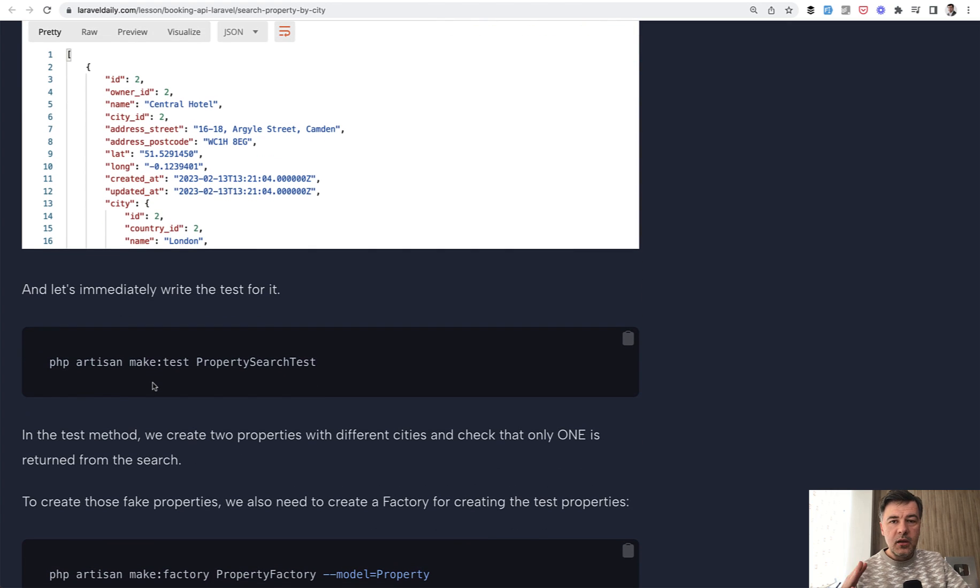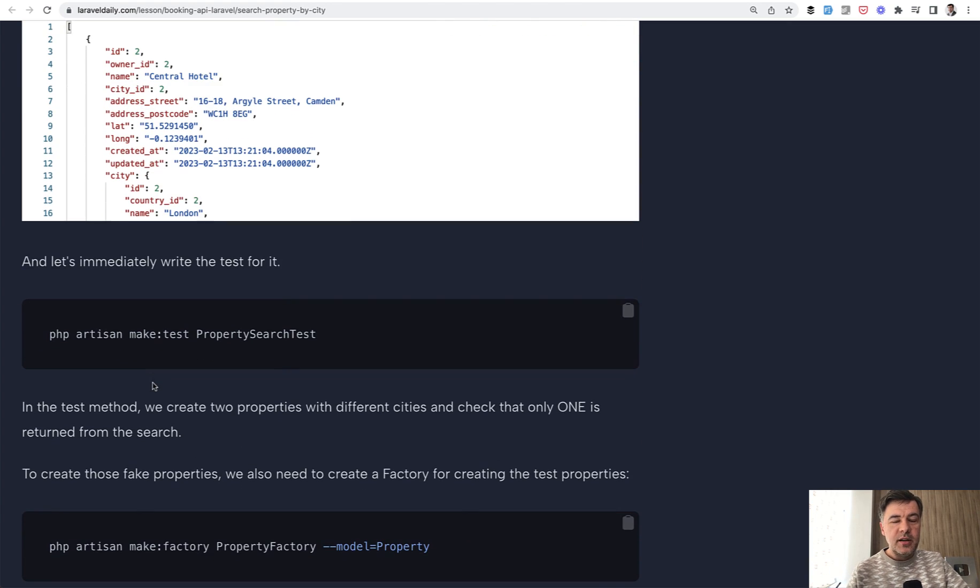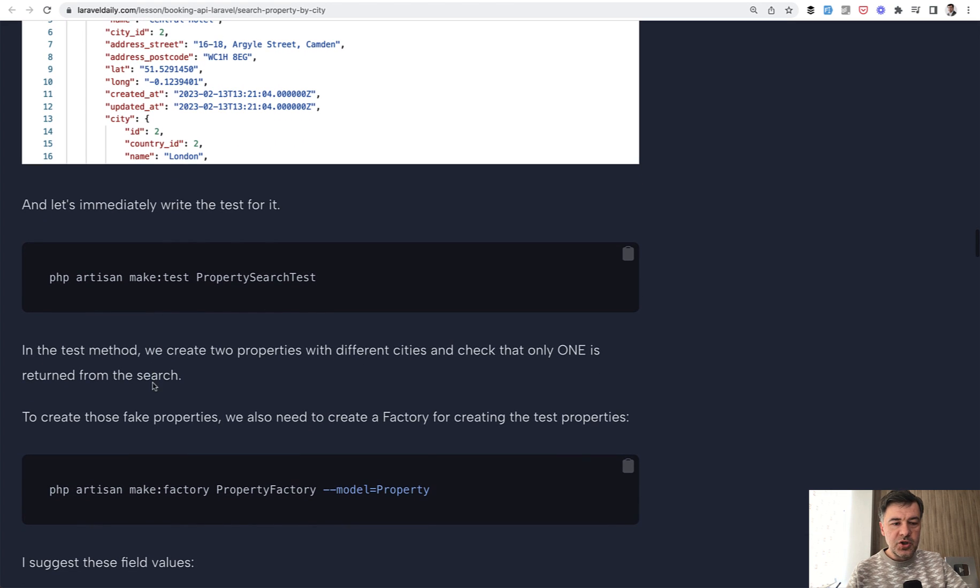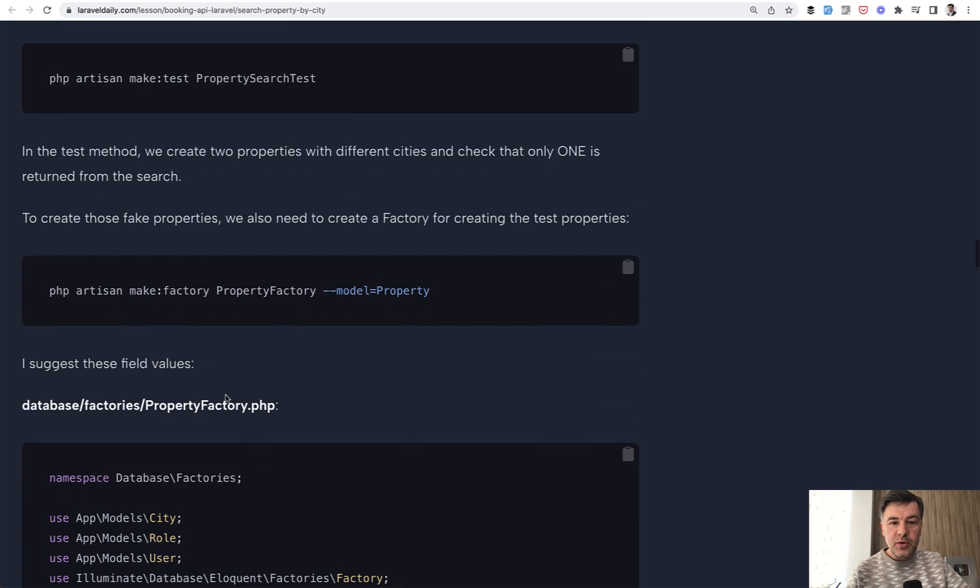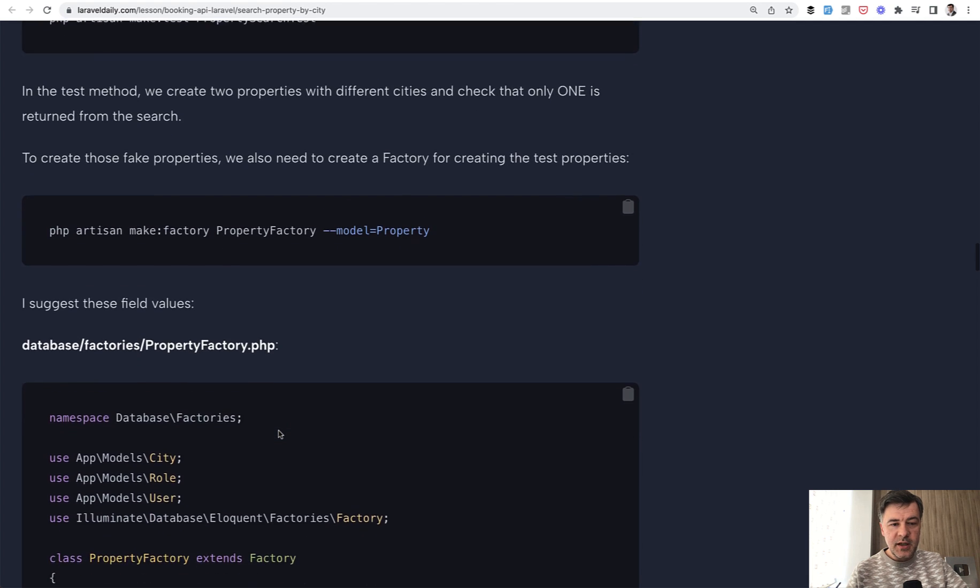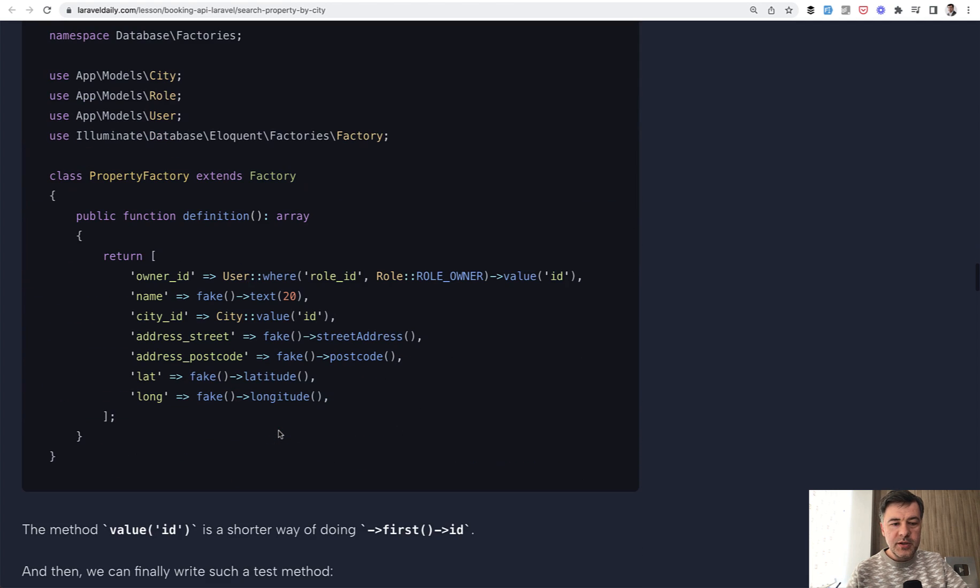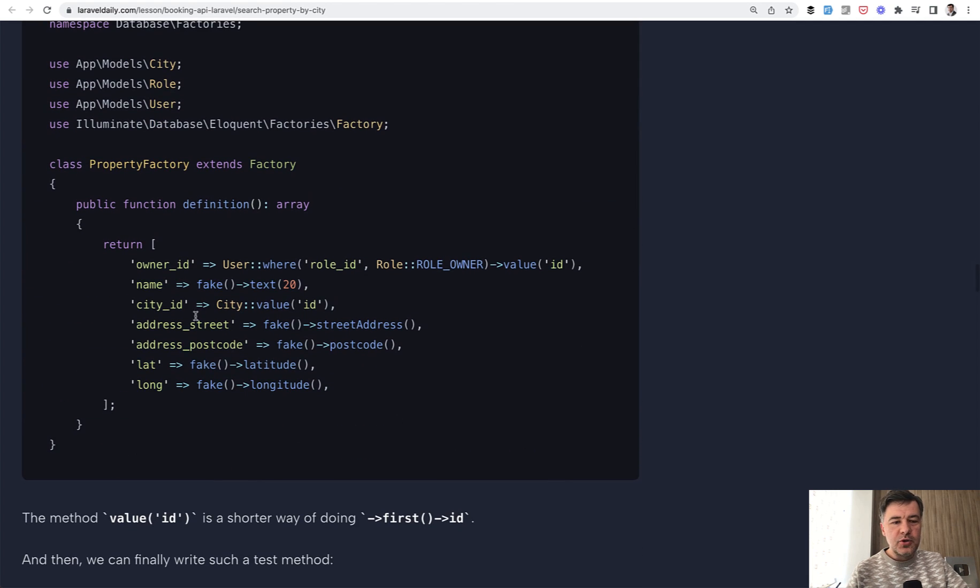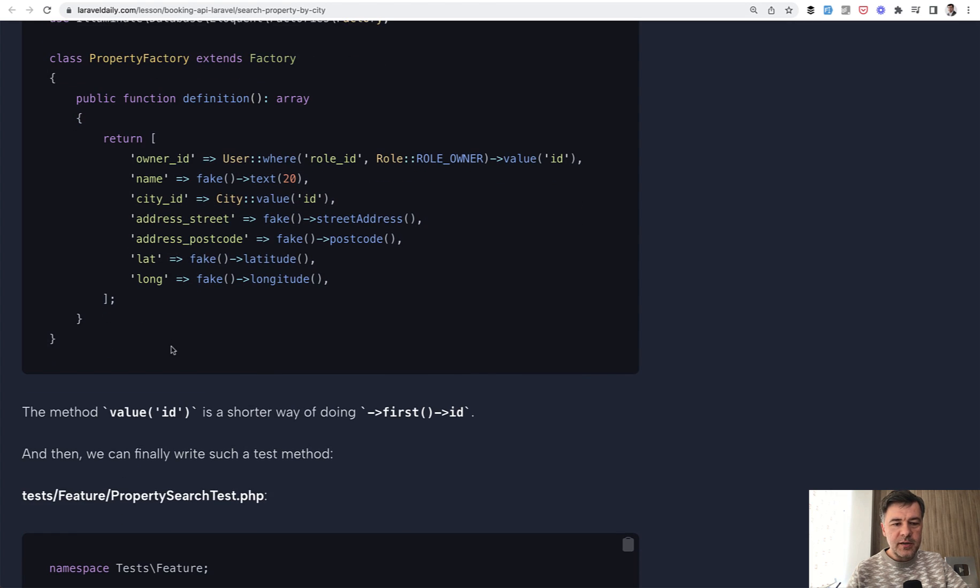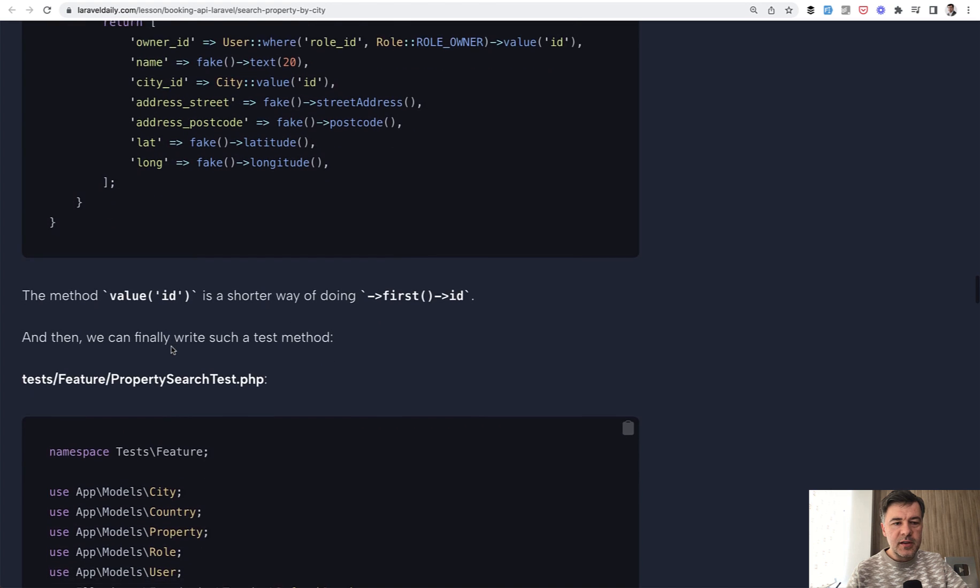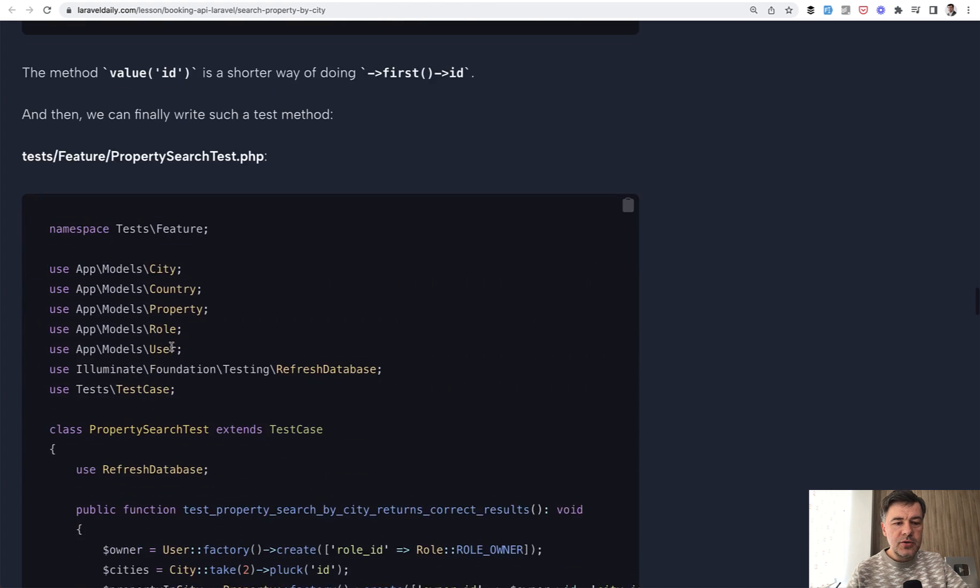And a practice that I recommend personally, that's again a personal preference, is to immediately write automated tests for that feature. So make test property search. For that, we also need property factory to fake some data for the property. It's debatable what values should be for the different fields. In my case, I just take the first owner and the first city from the database, fake the address, fake the latitude and longitude.